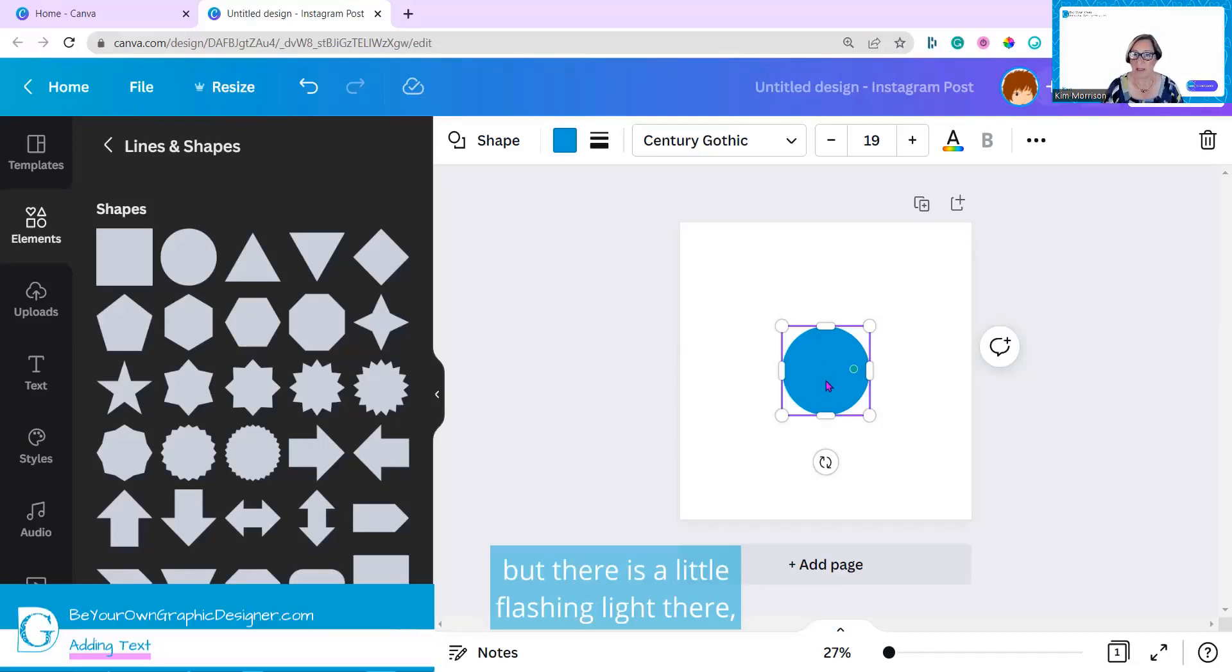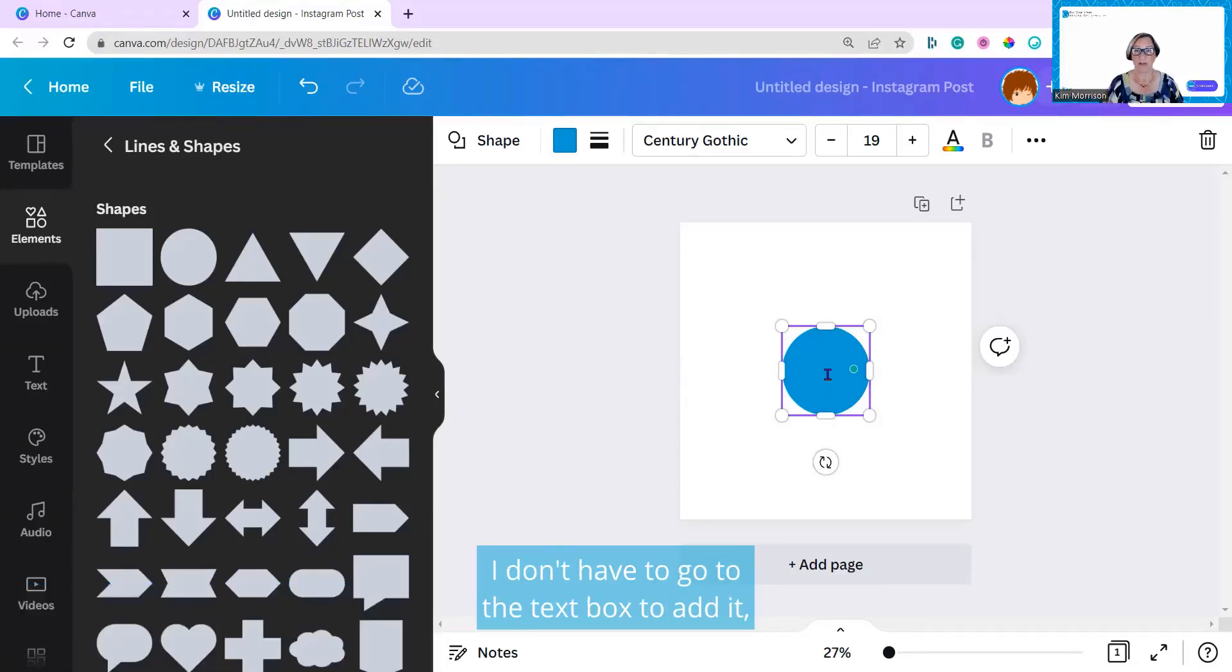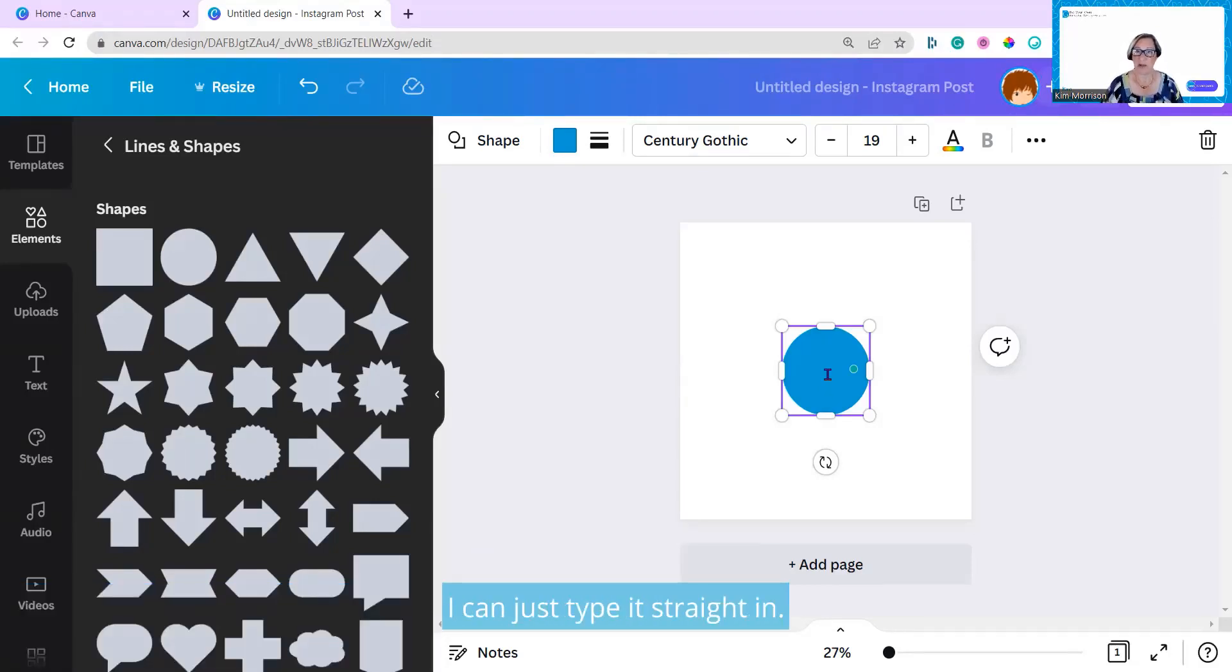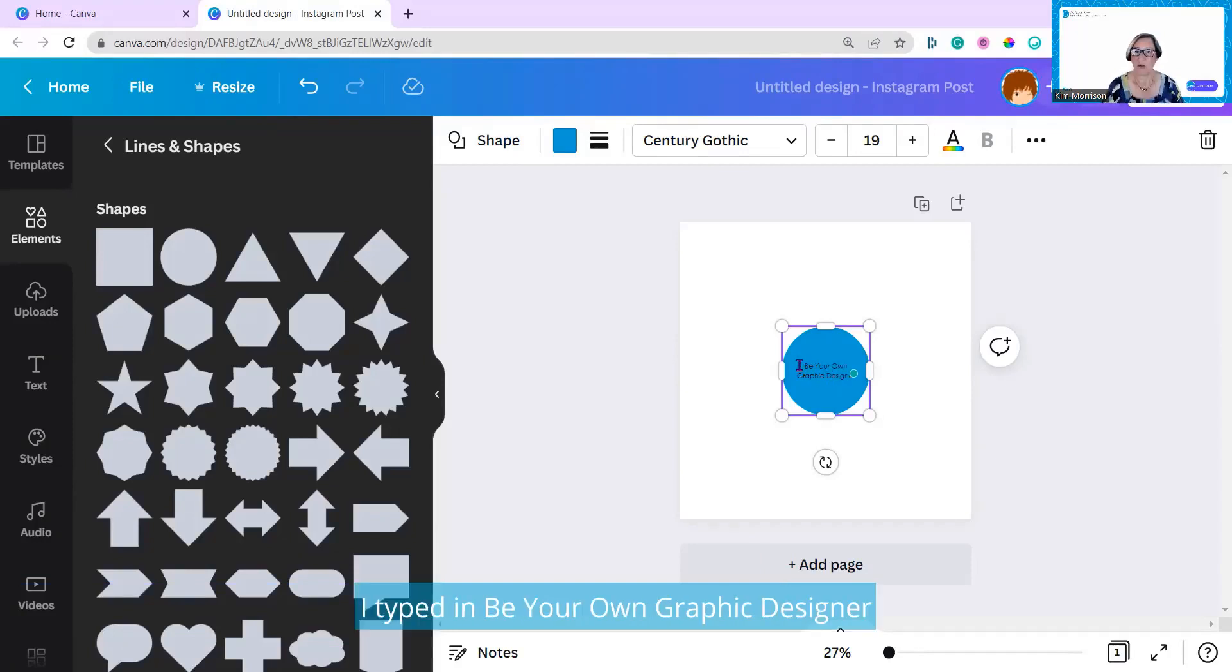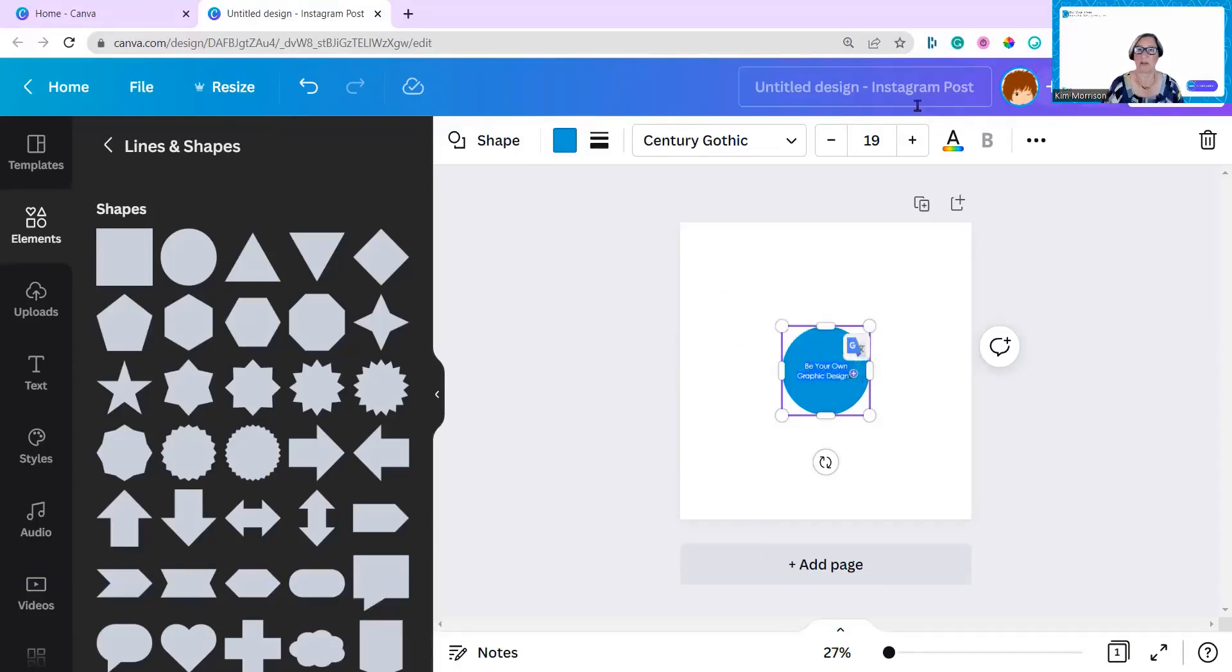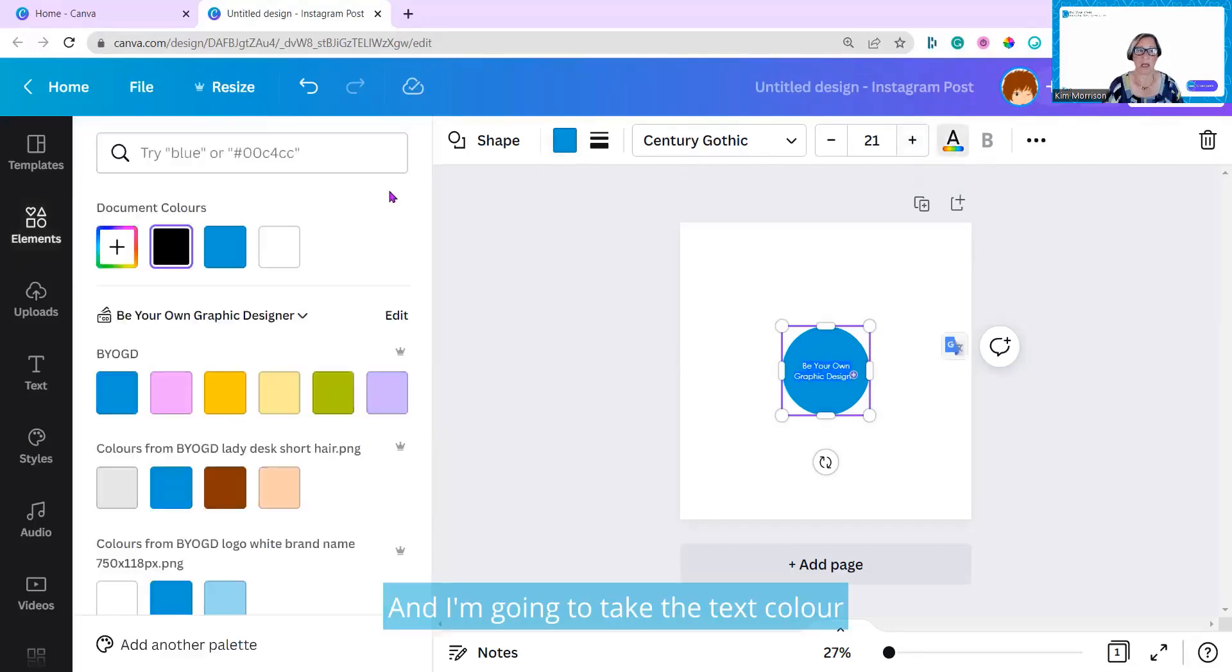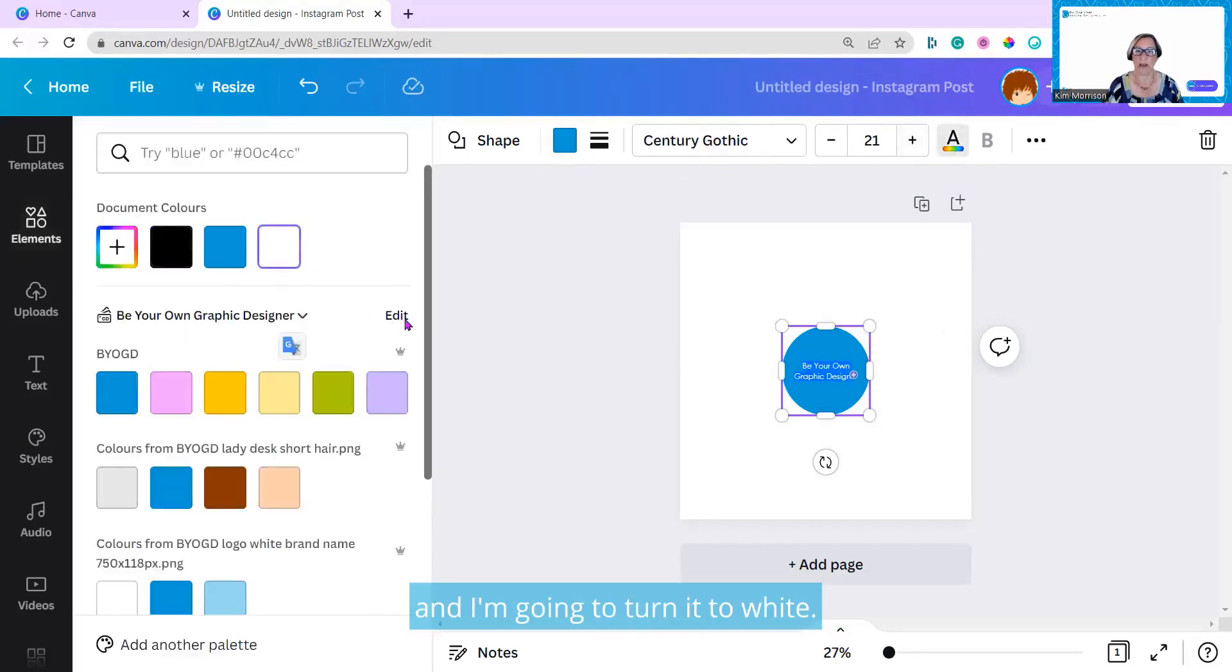Probably can't see it, but there is a little flashing light there, and that's just telling me I can add some text. I don't have to go to the text box. I can just type it straight in. Type in Be Your Own Graphic Designer. I'm going to make that larger and take the text color. I'm going to turn it to white.